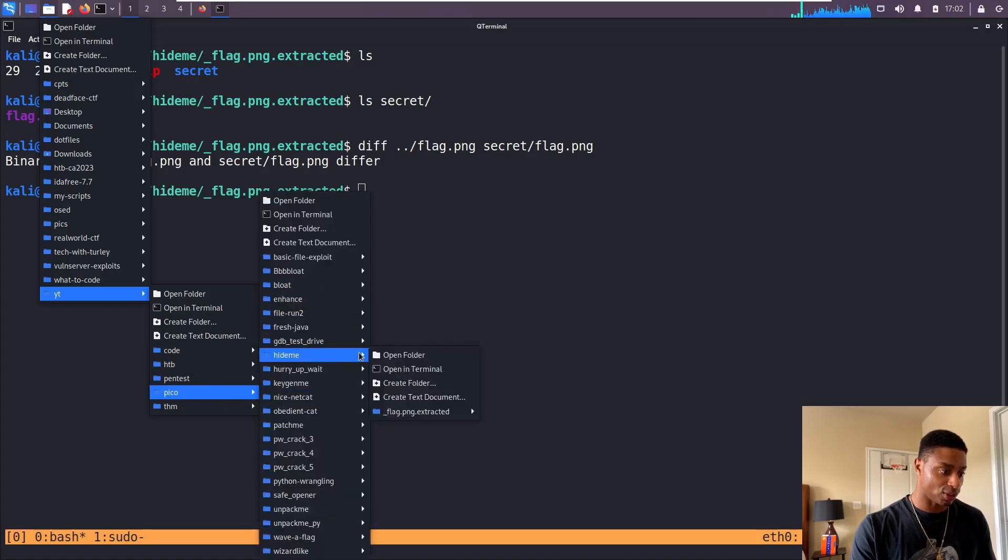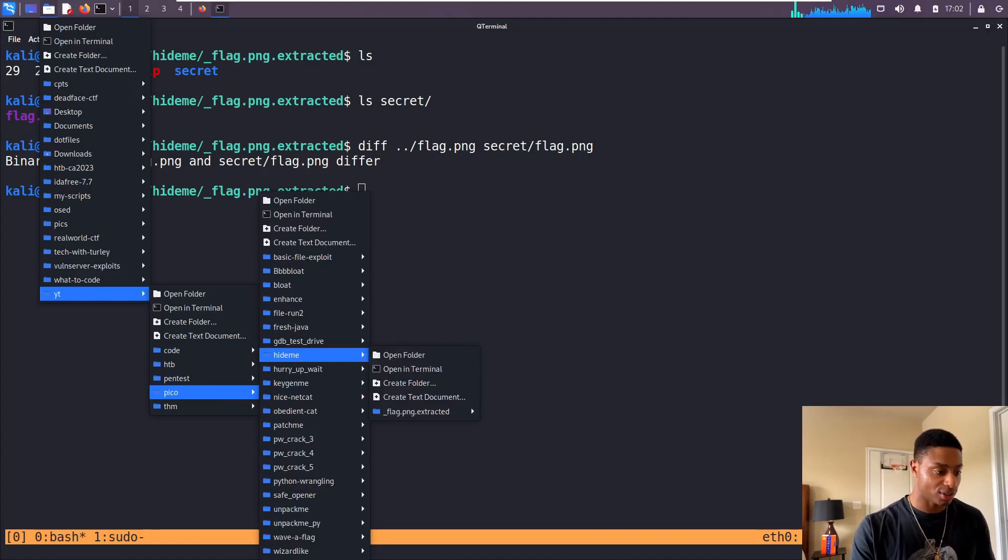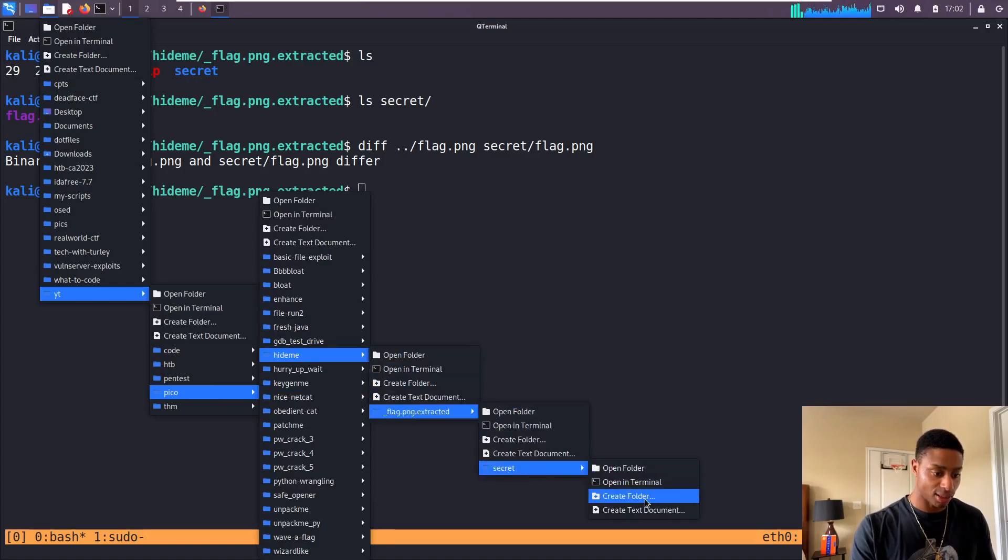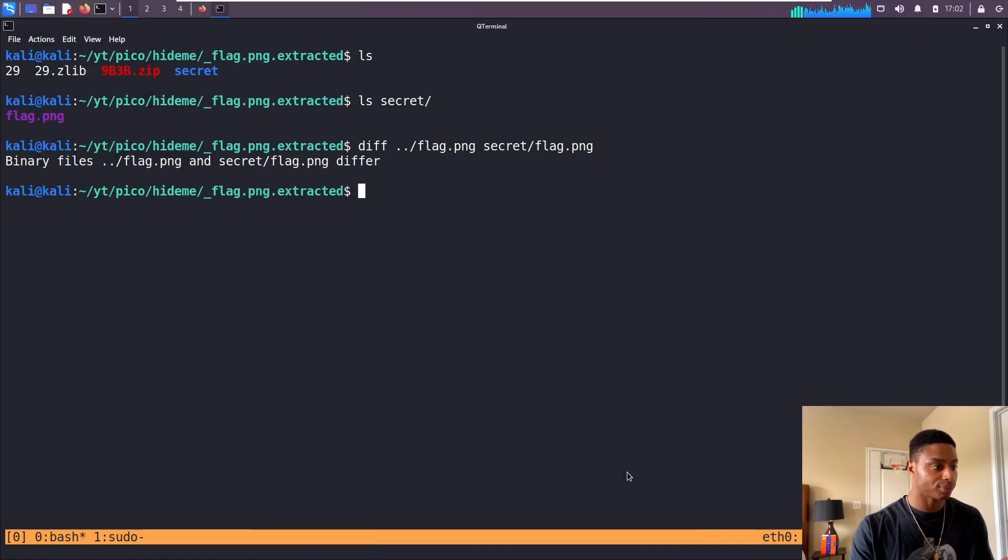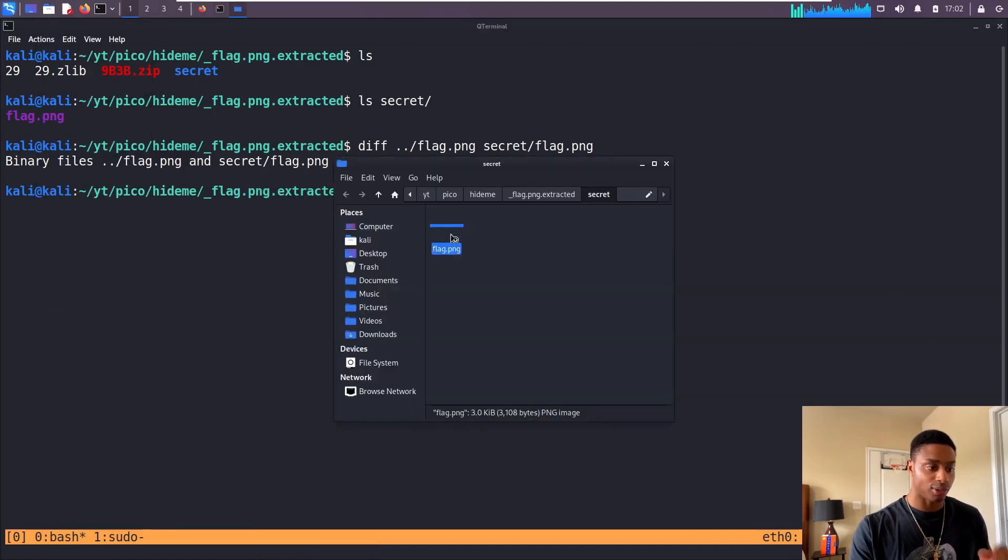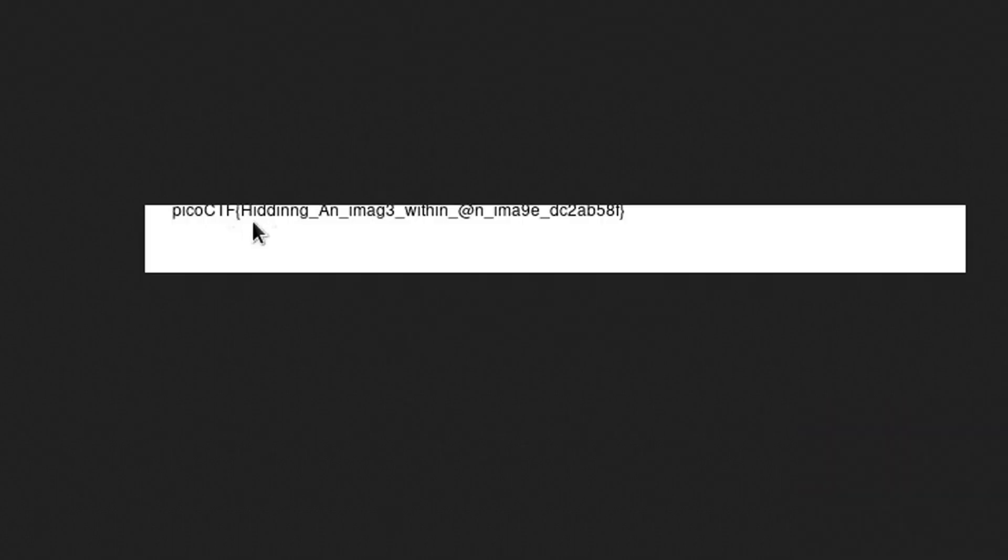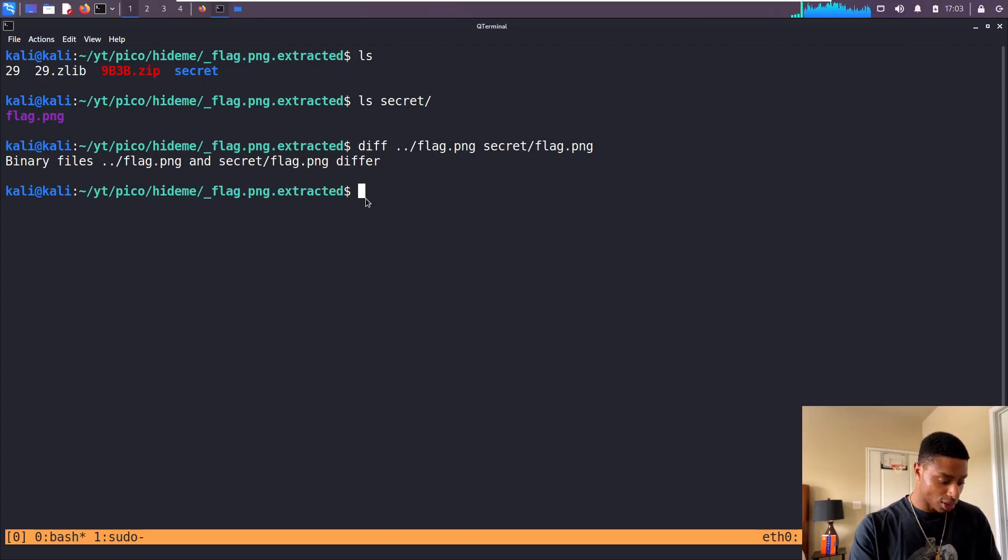You see I have a bunch of PicoCTF challenges over the years. Flag, extracted, secret, keep going, open folder. And now we can click on that flag.png and open it this way. And there we have it! PicoCTF, hiding an image within an image.